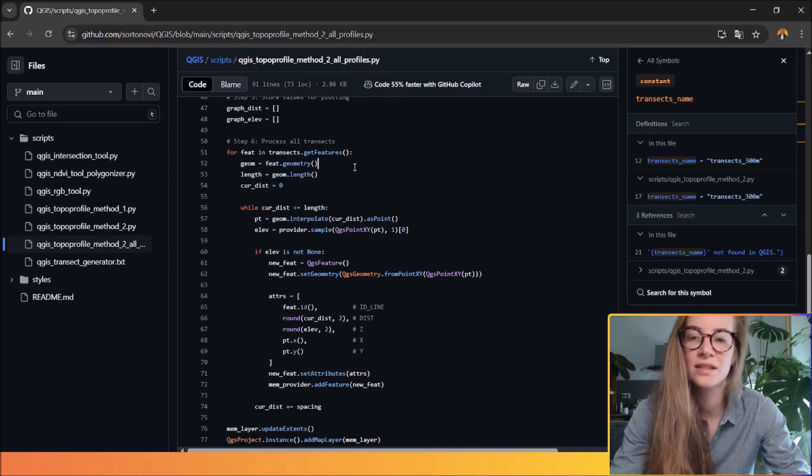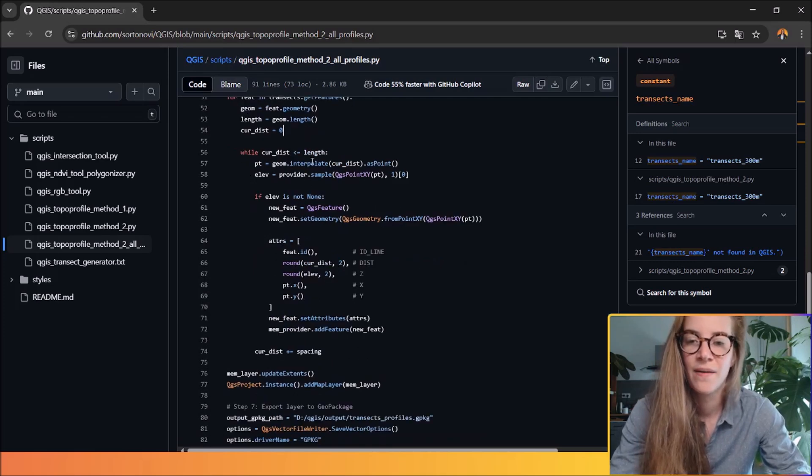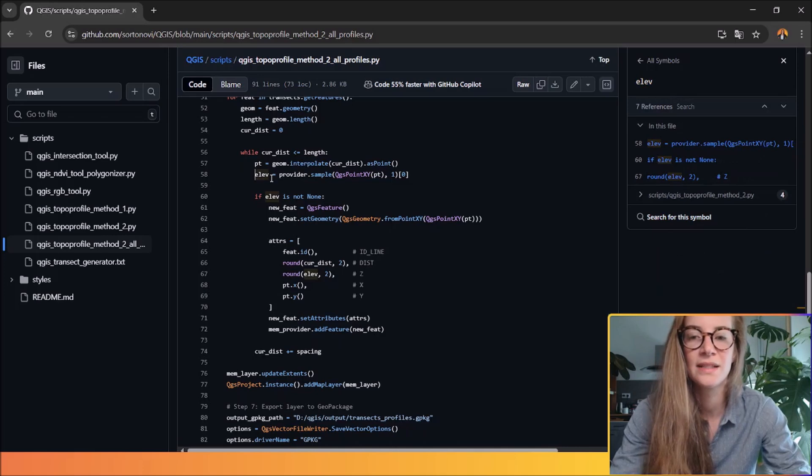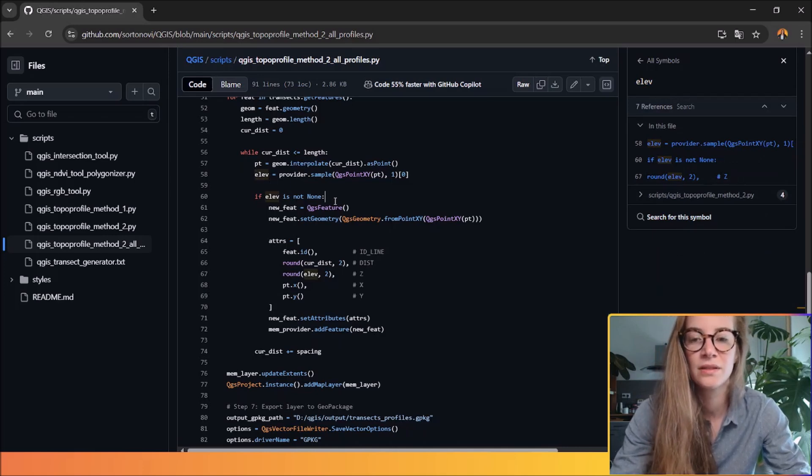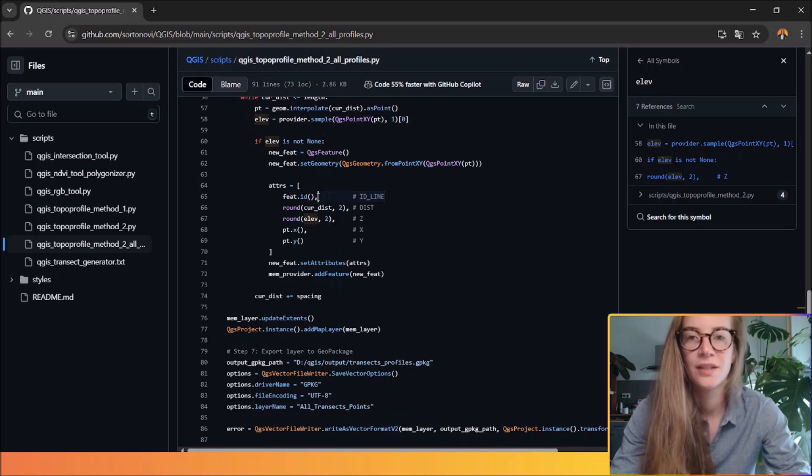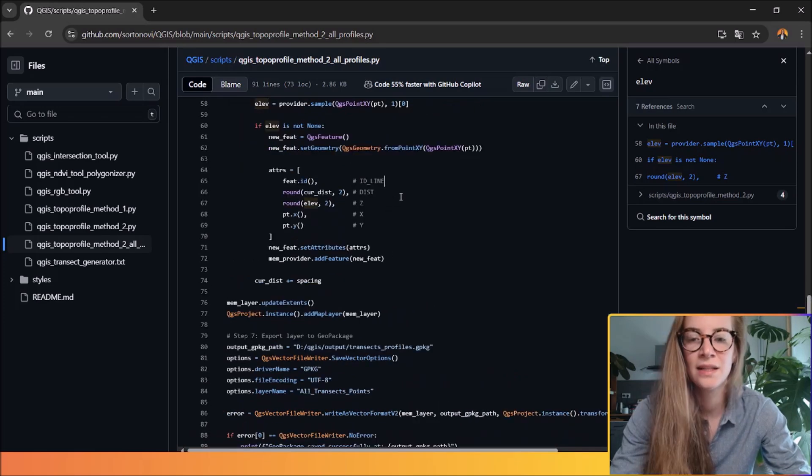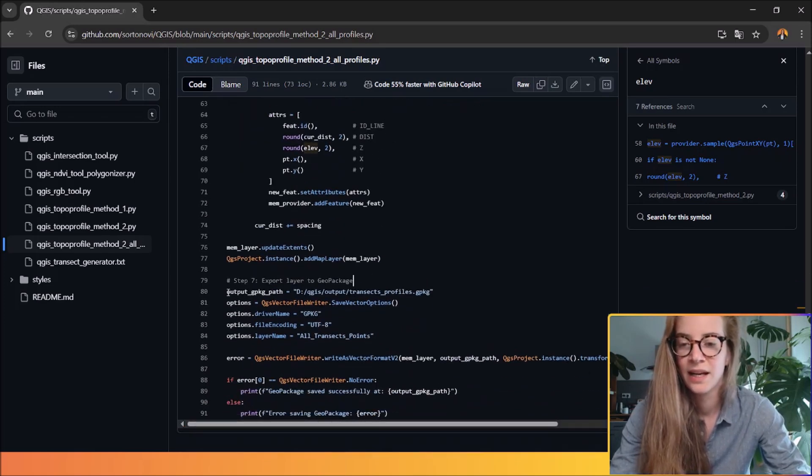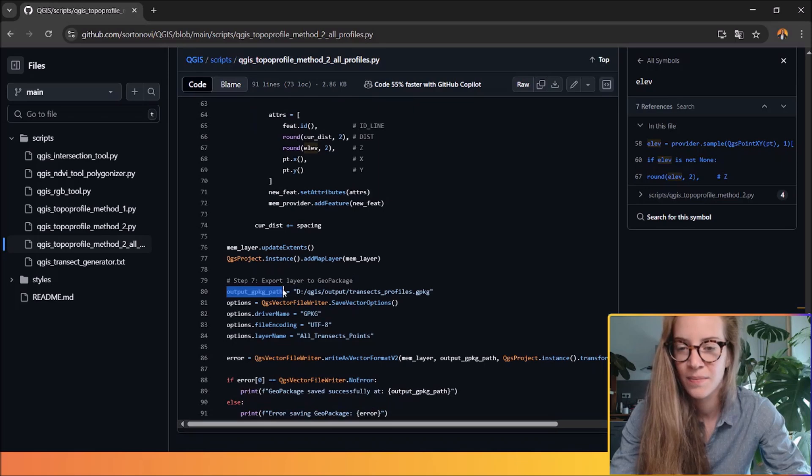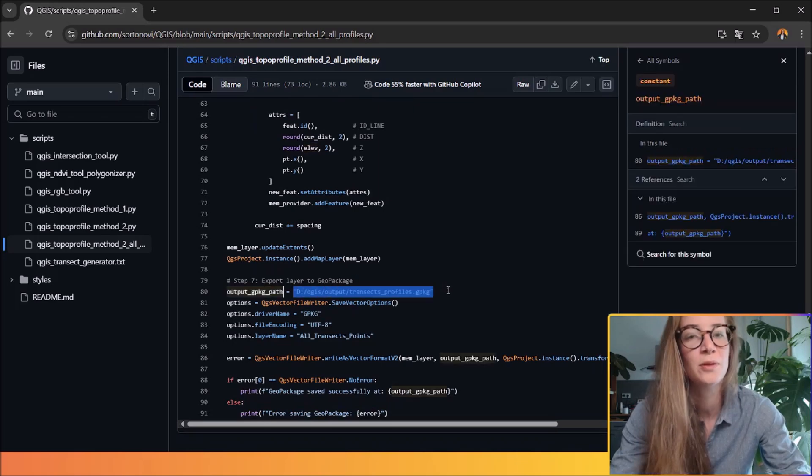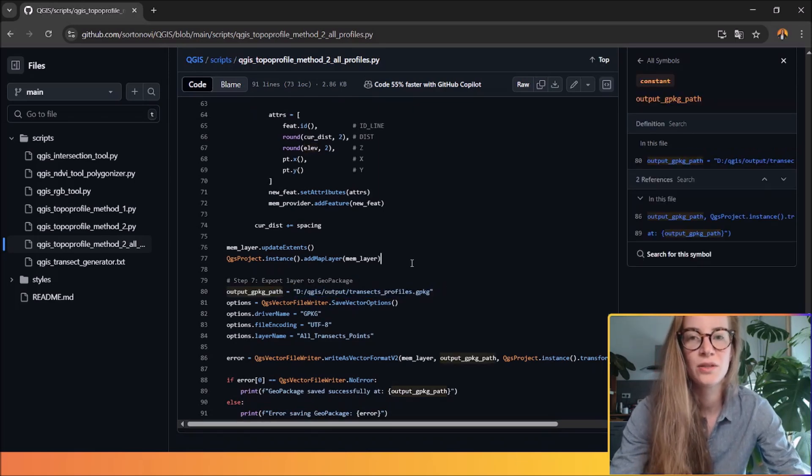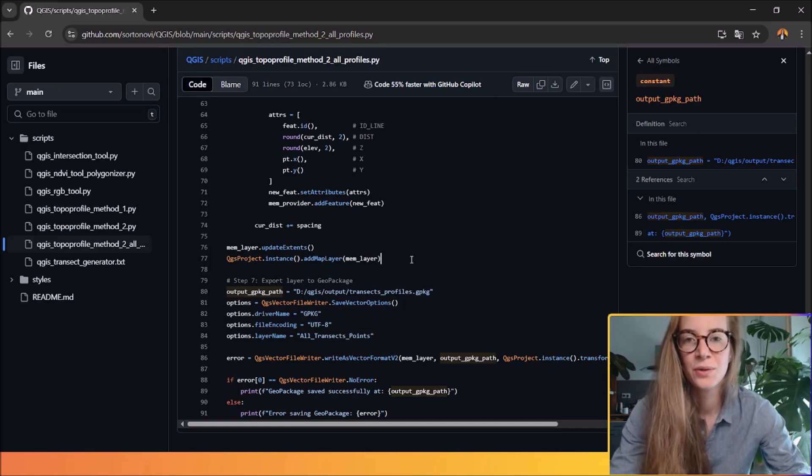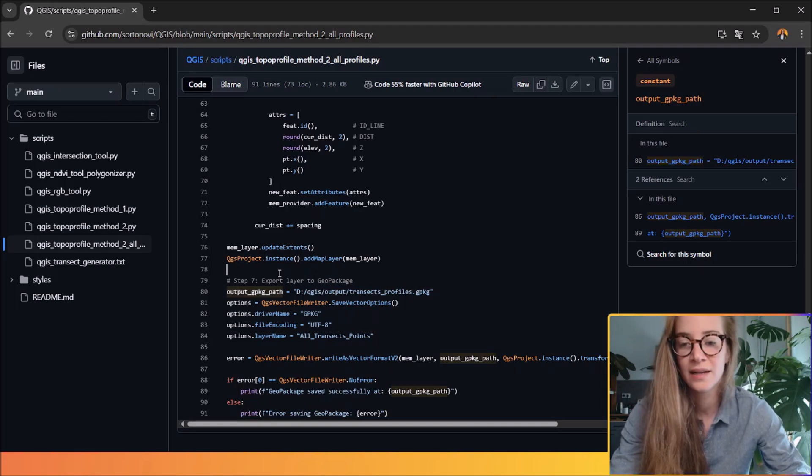So you will get geometry, the length and the distance. And you can interpolate all those points. You will get all the elevation values for each profile. Here are all the attributes you will get in a geopackage layer. And here you can set the path of the output file. Here is a good way to extract all the topographic profiles into clean and shareable data.